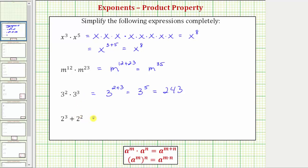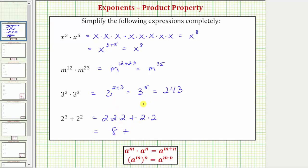So if we're doing this by hand, two to the third means we have three factors of two, plus two to the second, or two squared means we have two factors of two. And two to the third is equal to eight, plus two to the second, or two squared is equal to four, and therefore the expression simplifies to eight plus four, which equals twelve.